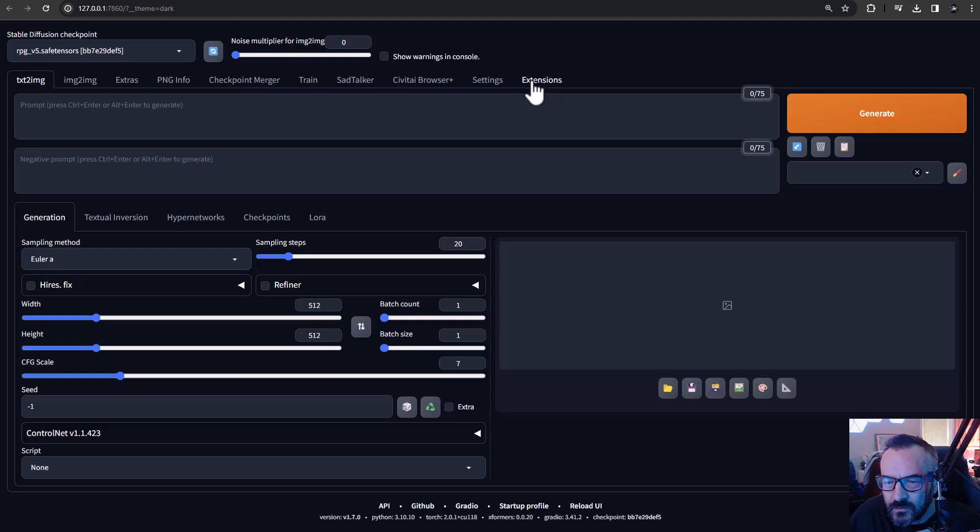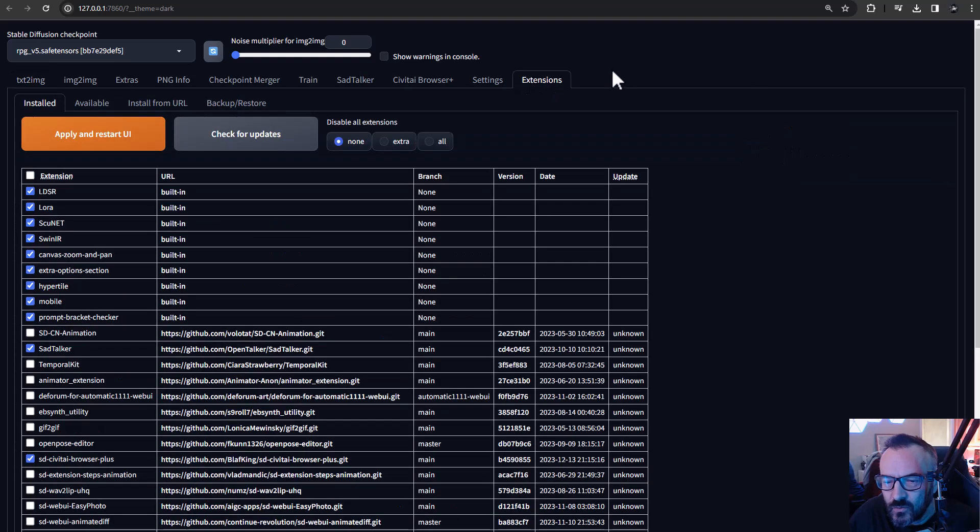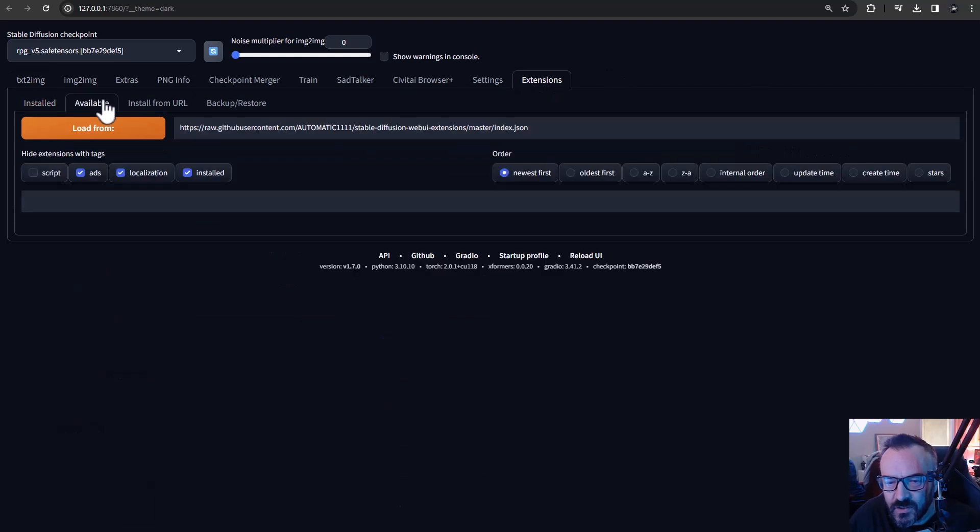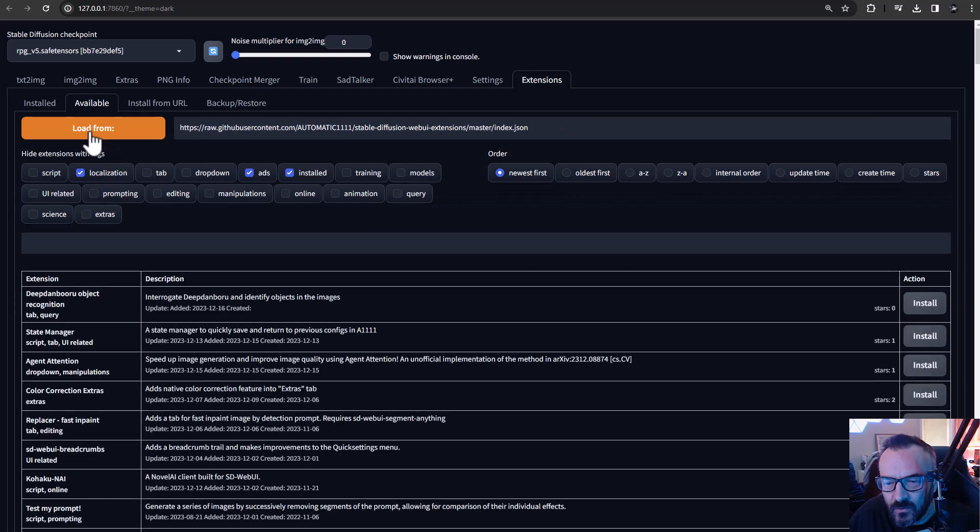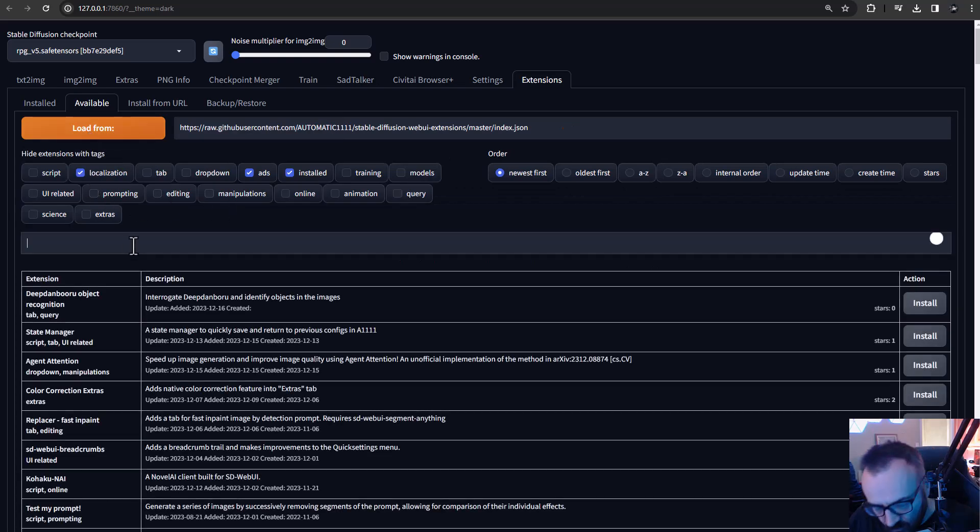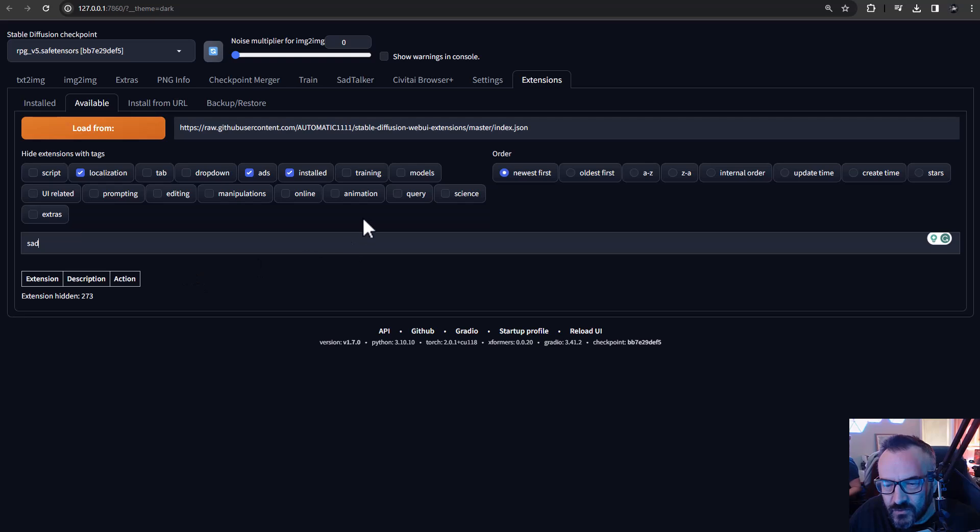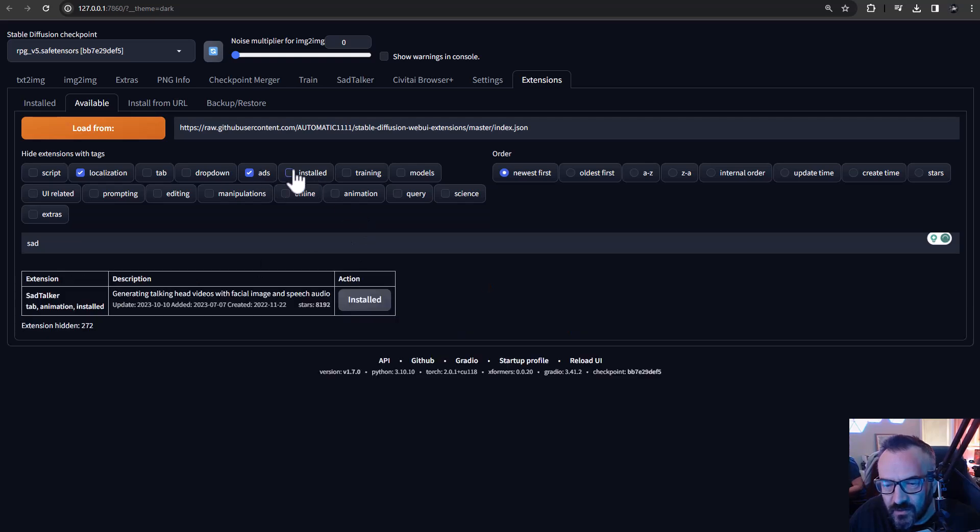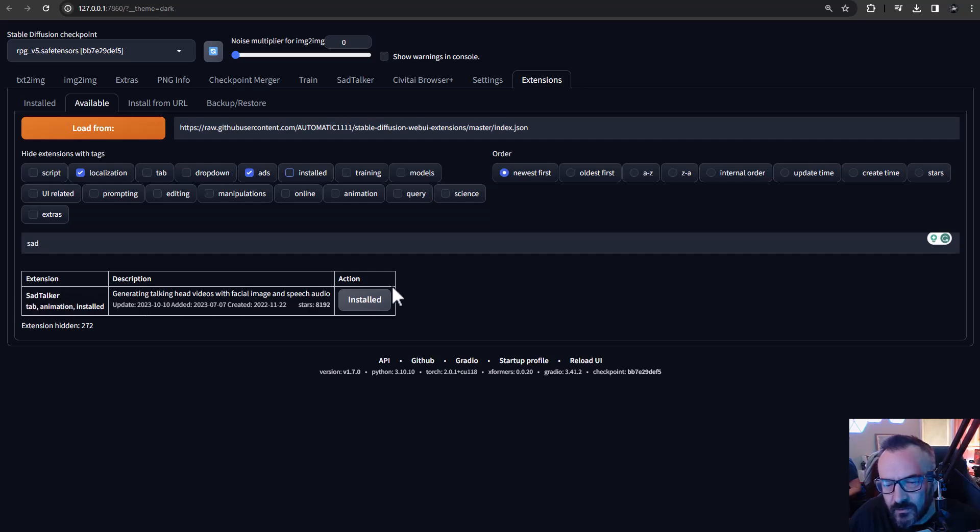For this we're going to use SadTalker. To get it, you need to go inside the extensions, click on available, click load from, and right here you can just type SadTalker. Mine is not showing because it's already installed. For you, if you're not yet installed, it should pop up saying extensions SadTalker - just click install it.